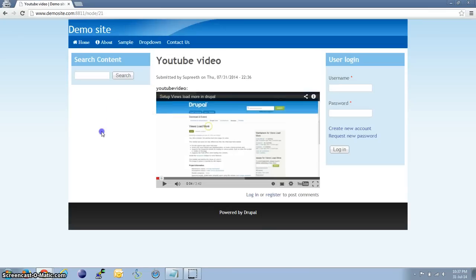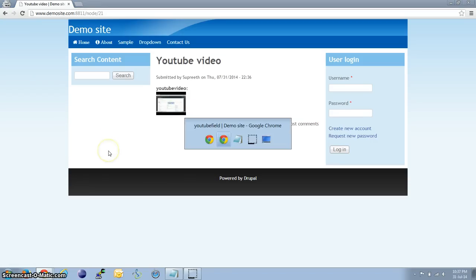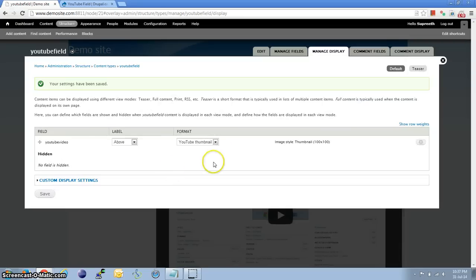I'll leave it to thumbnail 100 by 100 and save it. If we go back to the player and refresh the screen we should have a thumbnail now. Okay, that's it for today's video. Thanks for watching. Please leave a comment below if you have any doubts. Hit the like button and subscribe for our upcoming videos.